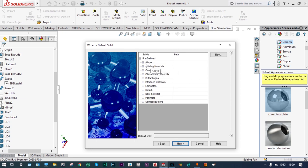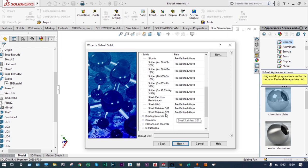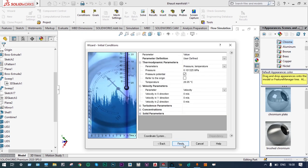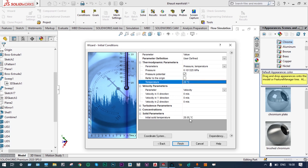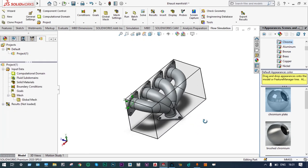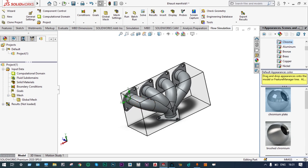The material will be composed of alloys — let us select stainless steel 321 for this material. Default outer wall thermal conditions and roughness are considered. For thermodynamic parameters, pressure will be 0.1 MPa and temperature will be 20°C. Initial temperature of the solid will also be 20°C. Concentration will reflect the different percentages of the gas constituents: CO₂ at 15%, water vapor at 15%, and nitrogen at 70%. This is the computational domain — all iterations and calculations will be carried out inside this domain.